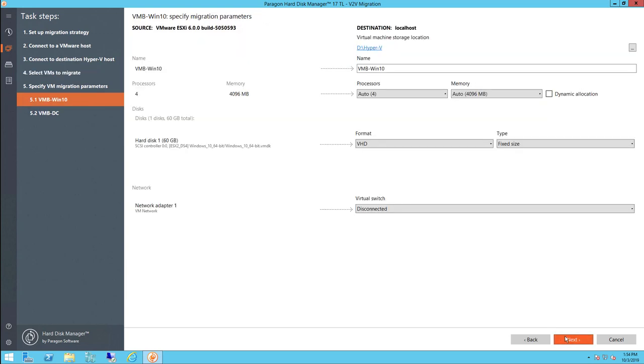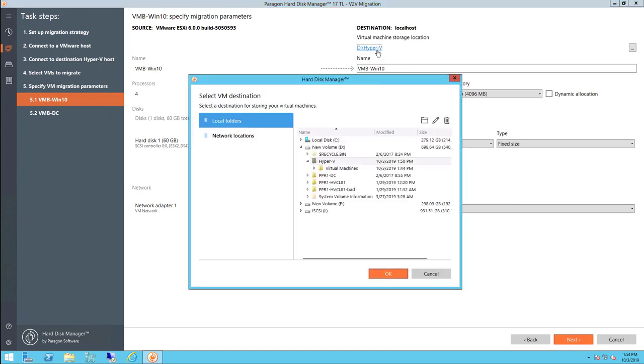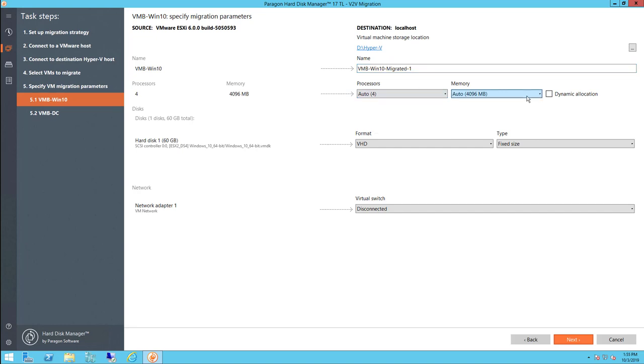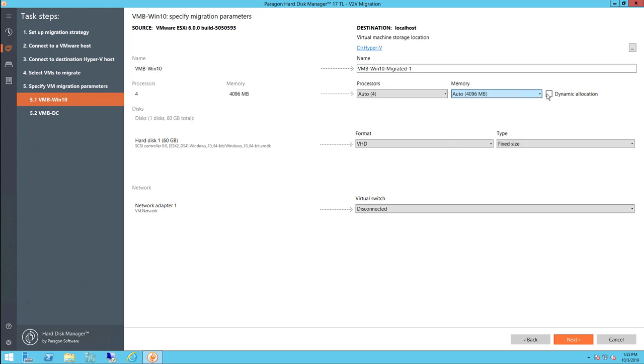For each machine selected, we can define how that machine will be configured in Hyper-V once the migration is complete. We can define things like the virtual machine's storage location, the VM's display name that will appear in Hyper-V, how many CPUs the VM will use, how much memory, and if we want to use dynamic memory allocation or not.